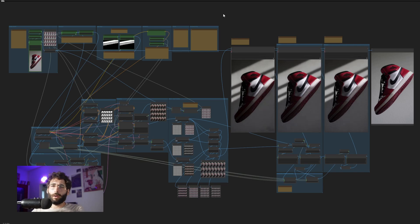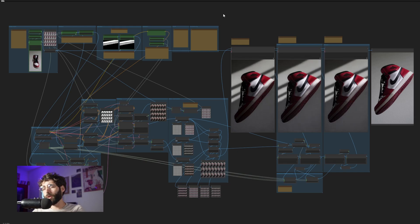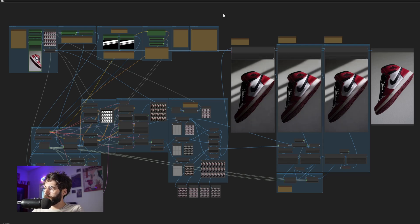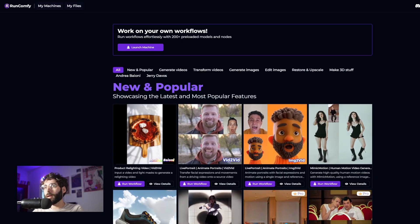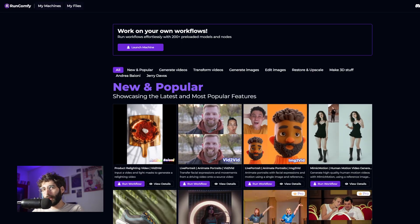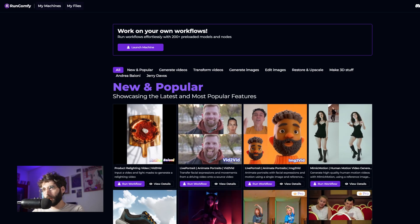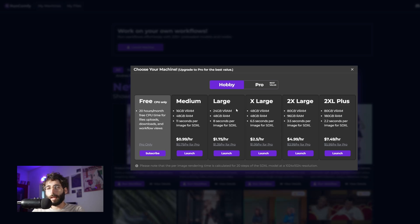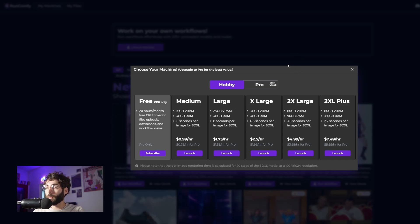But hey, is all of this too complex? Are the custom nodes and models you have to install and fetch something you don't want to be bothered with? Is your hardware not good enough to run such a beast of a workflow? Well, thanks to RunComfy sponsoring this video, you can run this workflow on the cloud without worrying about hardware specs or installing custom nodes and models, because RunComfy provides all of that on their platform. You just click run workflow, select your GPU, and you're good to go.